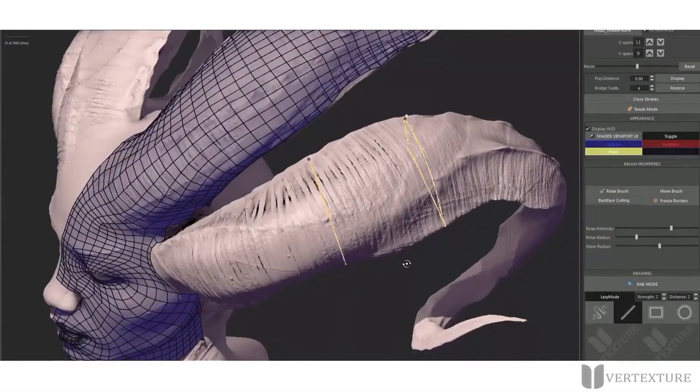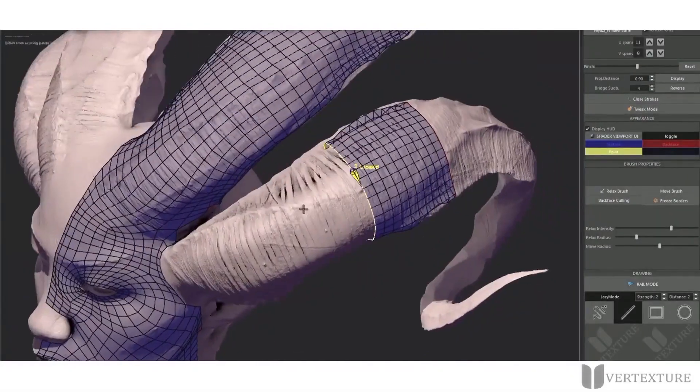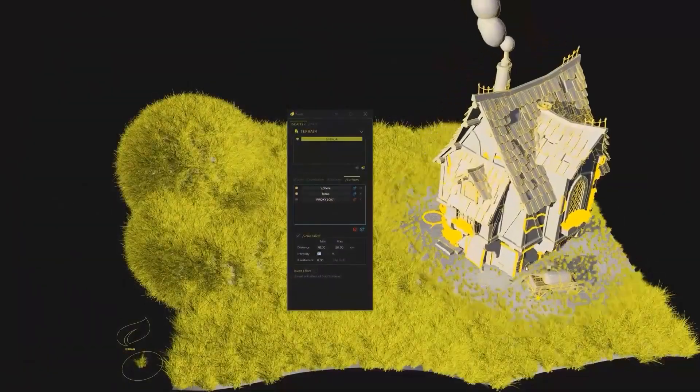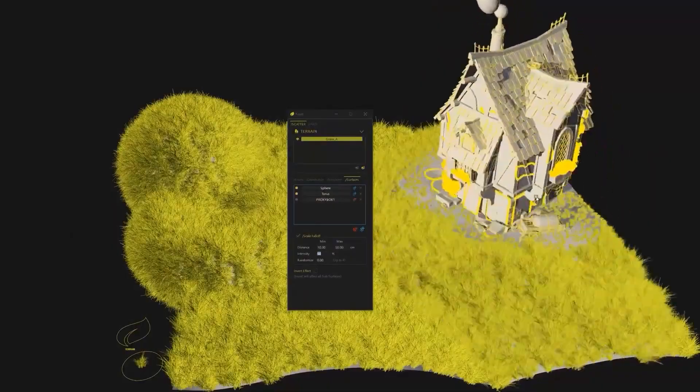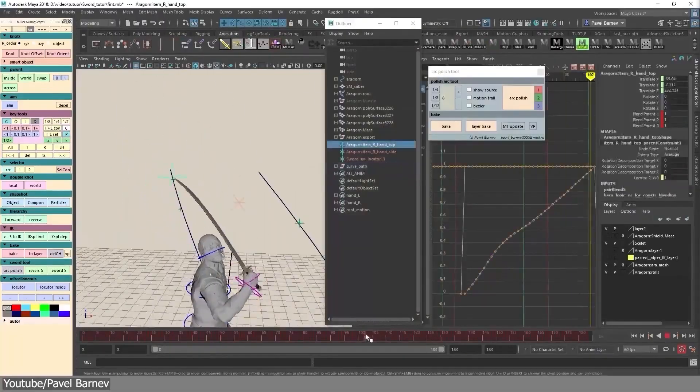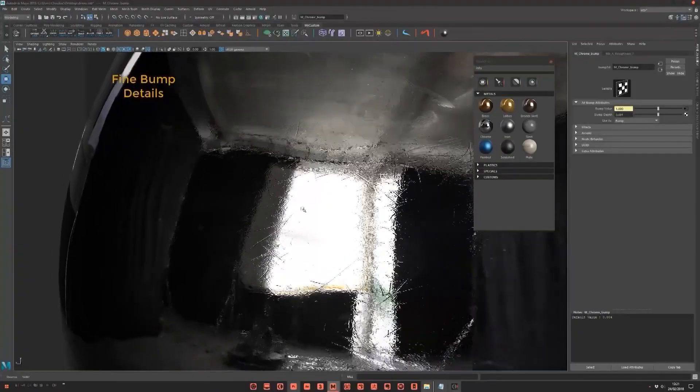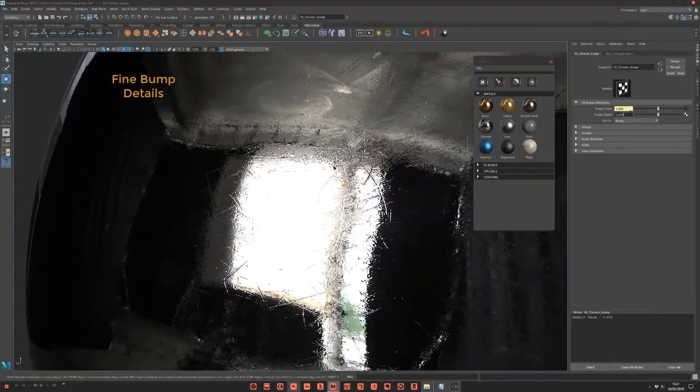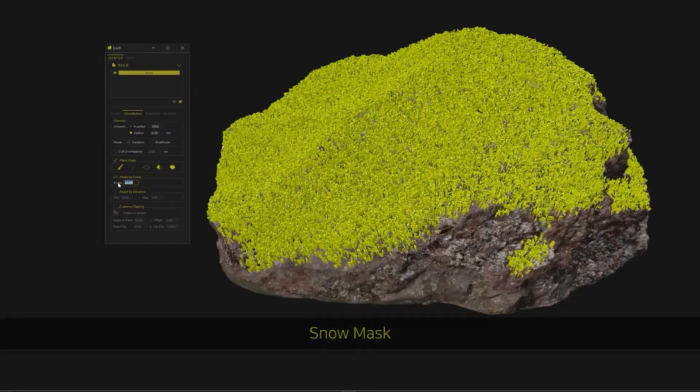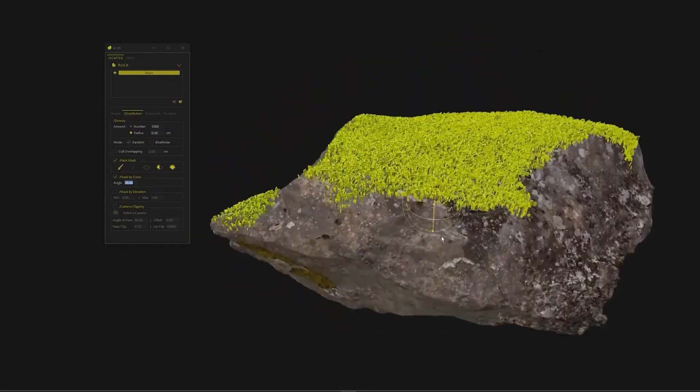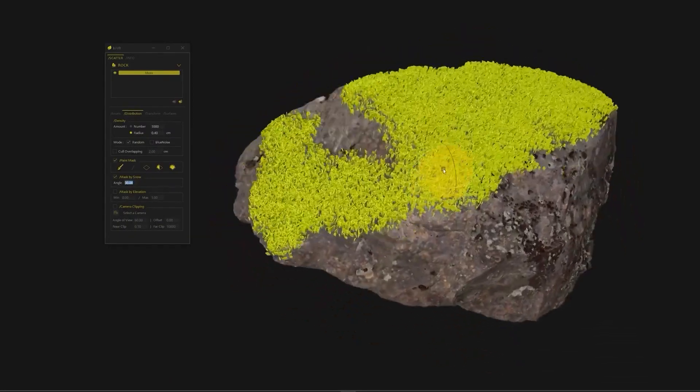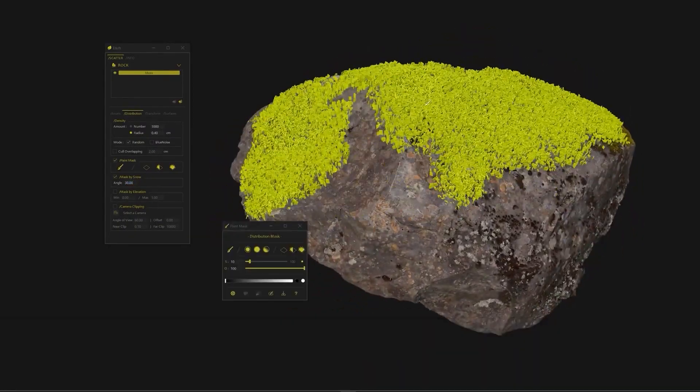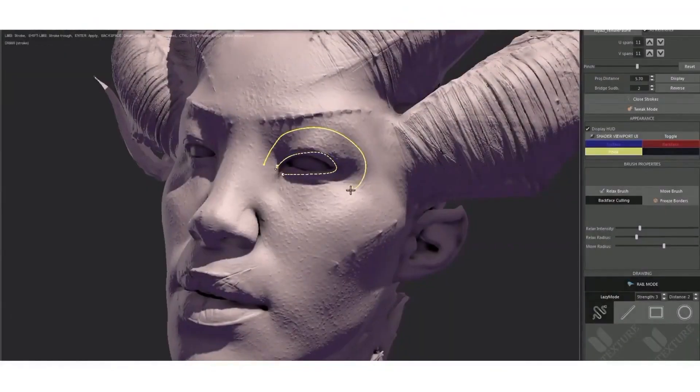Before we continue, I wanted to let you know guys, especially Maya users, if you need Maya plugins and scripts for modeling, retopology, rigging, animation, rendering, you name it, you will find a list of the best stuff in the description of this video.